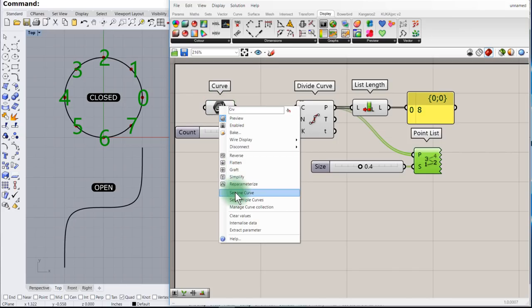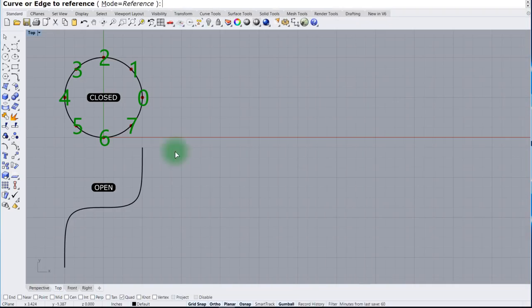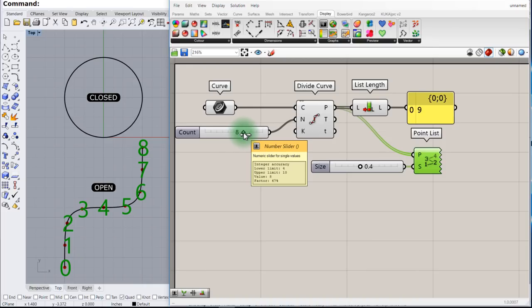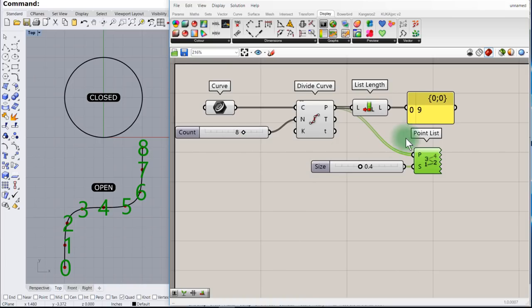Now let's select the other curve — right-click and set one curve. Select the open curve. Look at that: we divided it into 8 segments, but notice the number of points is different. So you do have to calculate how many items there are in a list.